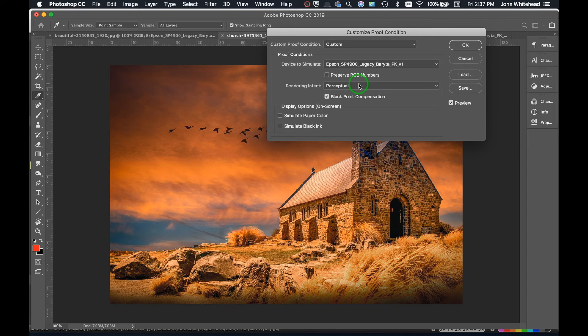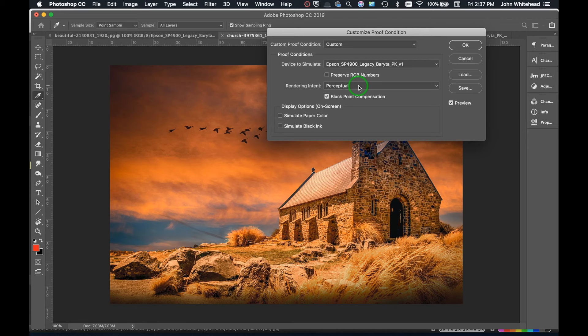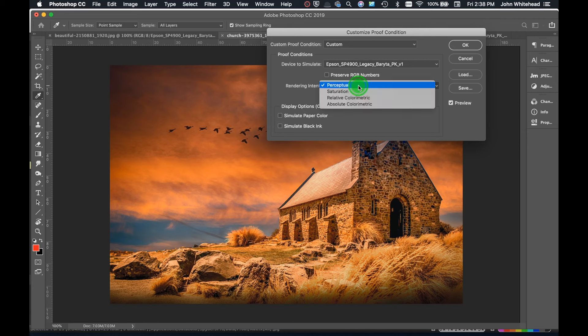The next thing we have are our rendering intent. Now I'm not going to get into rendering intent because I think it's too confusing for most people and they don't understand. Basically when you print, you're able to select your rendering intent. And what happens is you're going to have colors that are out of gamut, meaning that you cannot print them. Rendering intent converts those colors to printable colors, so it tries to make an adjustment and make it look as good as possible. There's a couple different types of rendering intents. I think two main ones that most people use.